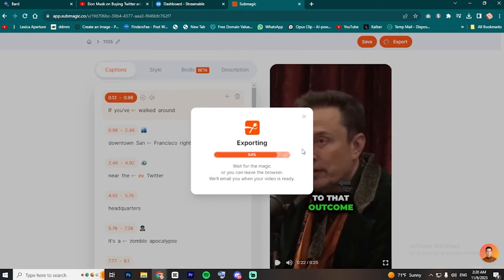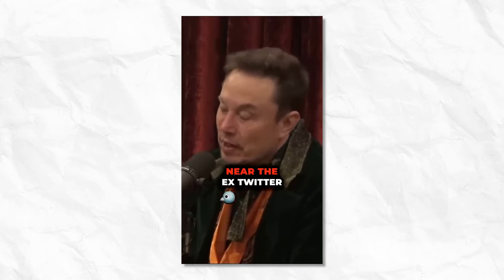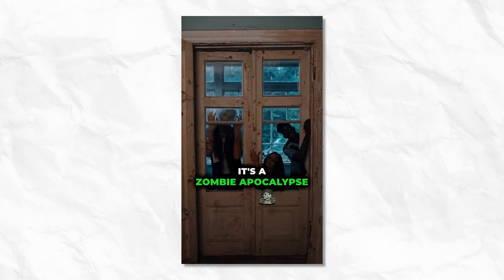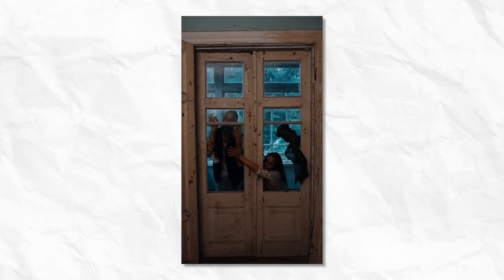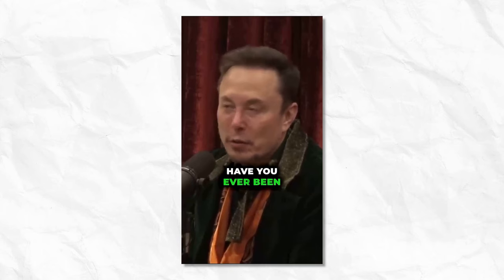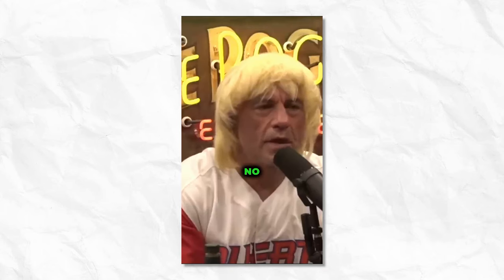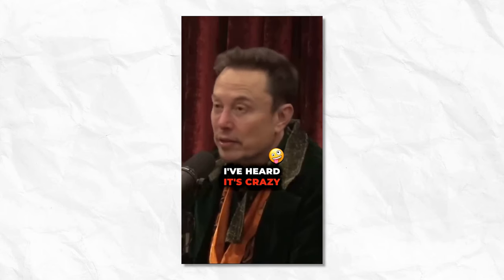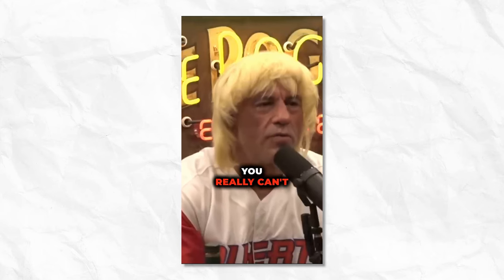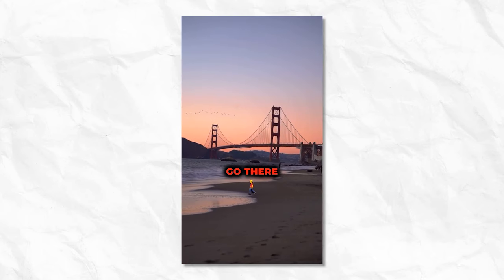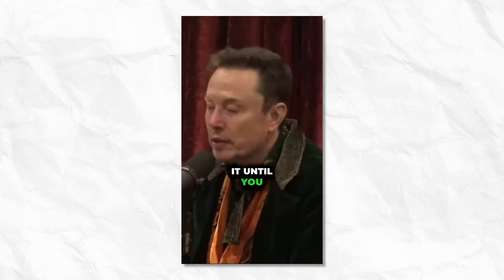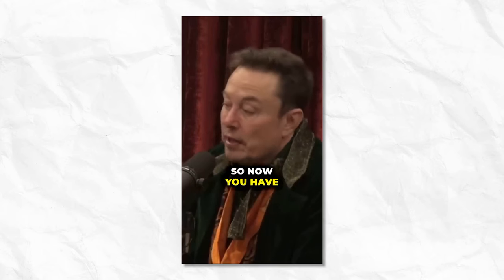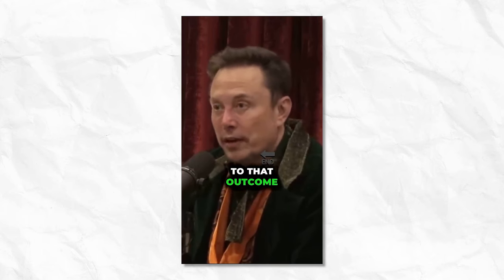Let's watch it together. If you've walked around downtown San Francisco, right near the XFK Twitter headquarters, it's a zombie apocalypse. I mean, it's rough. Have you been in that area? Not lately. No. I've heard. It's crazy. I've heard it's crazy. I've heard you really can't believe it until you actually go there. You can't believe it until you go there. So, now you have to say, well, what philosophy led to that outcome? And that philosophy was being...